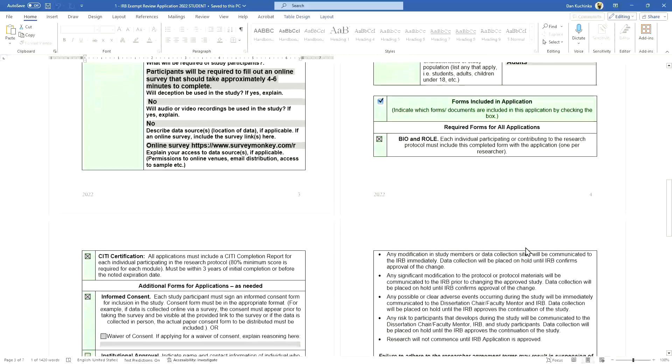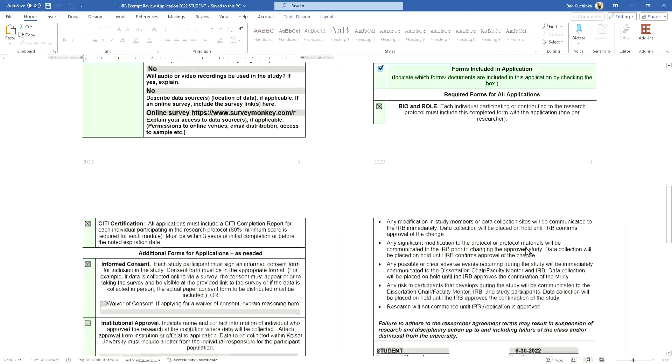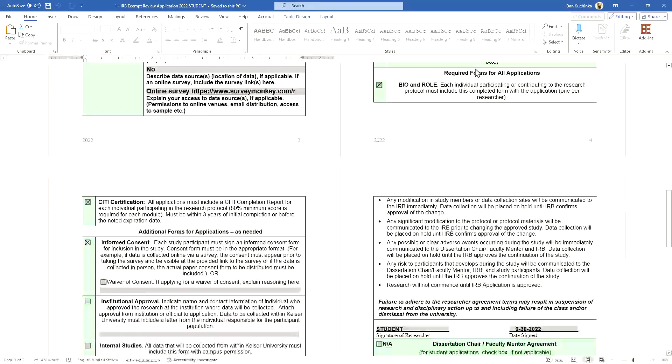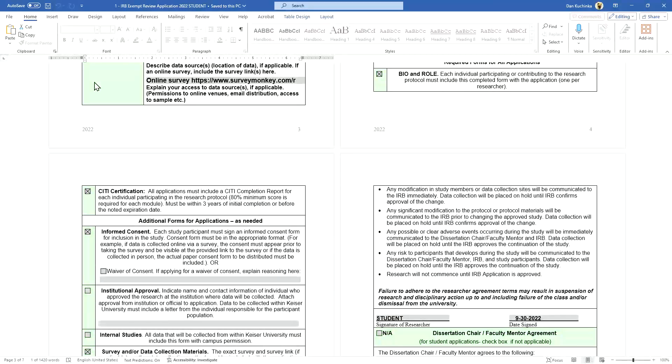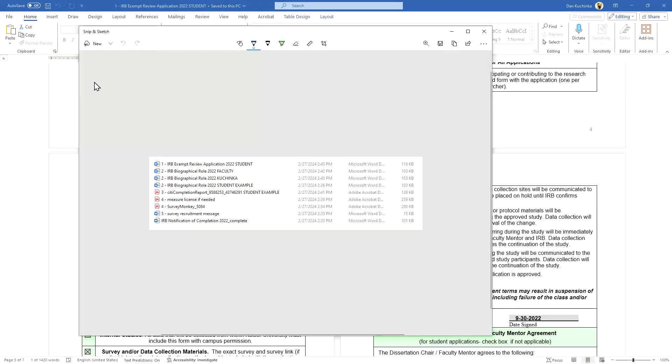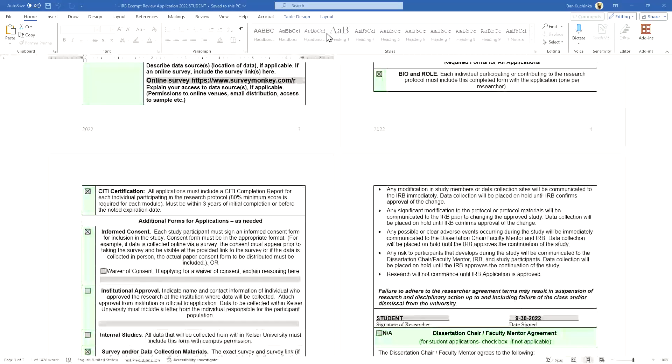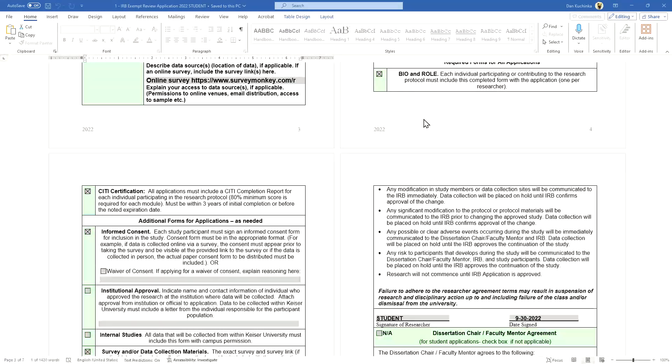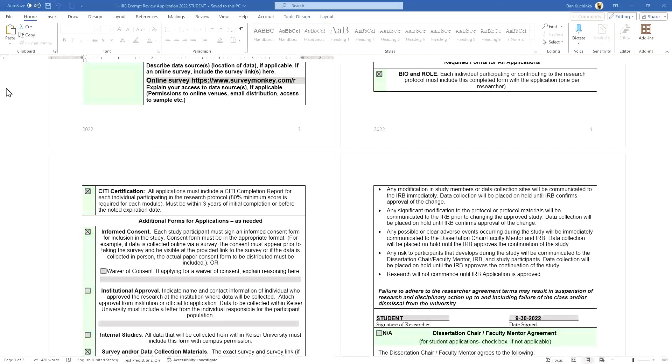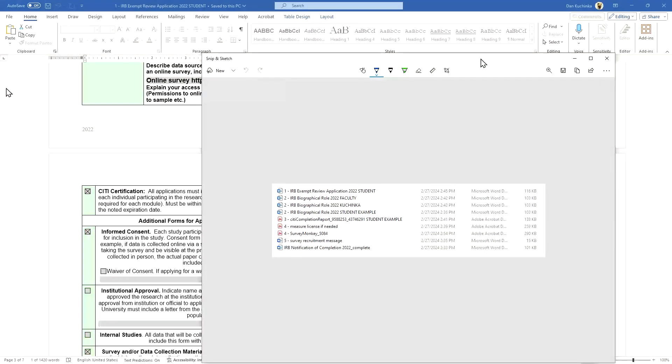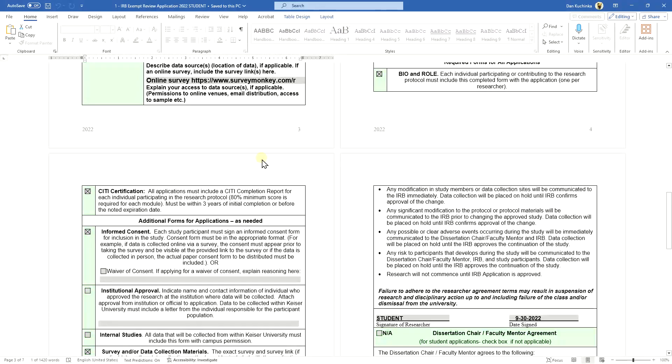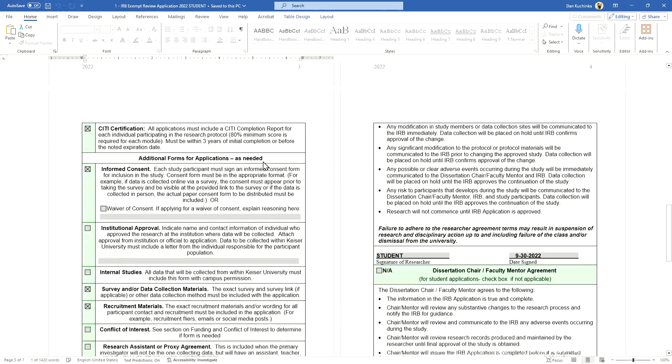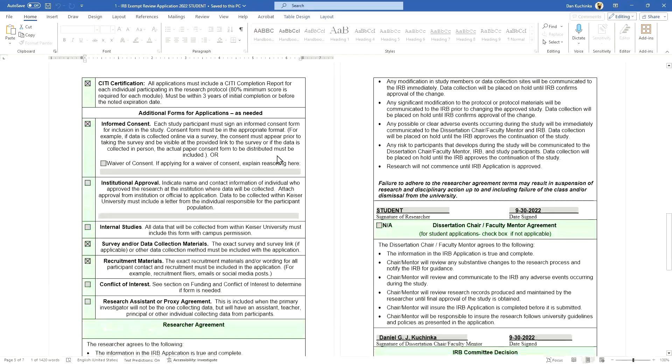Here's something that I want to draw some attention to: required forms for the application. The file I have here is numbered one, two, three, four, five, and so on. This order begins with the application, then bioforms, CITI training—look at the checklist. I keep the file that I store the documents in the same order by using numbers like this as the checklist in the application, and that helps the person that's reviewing.